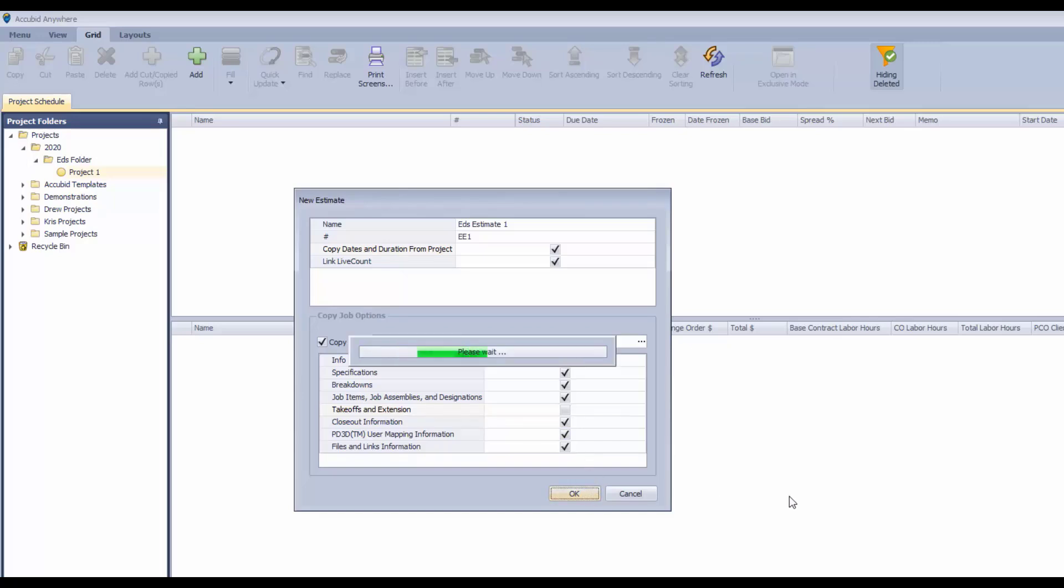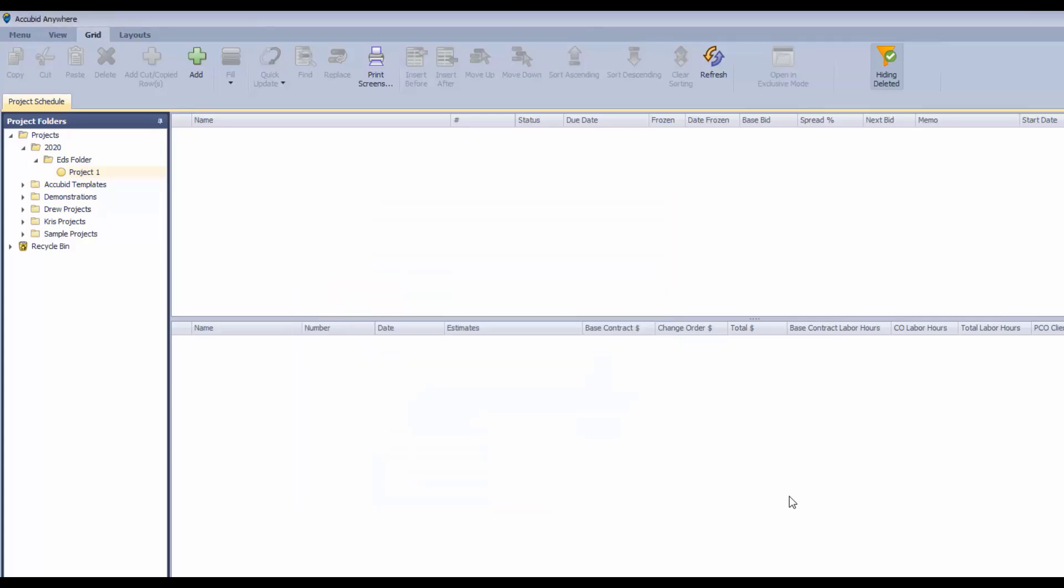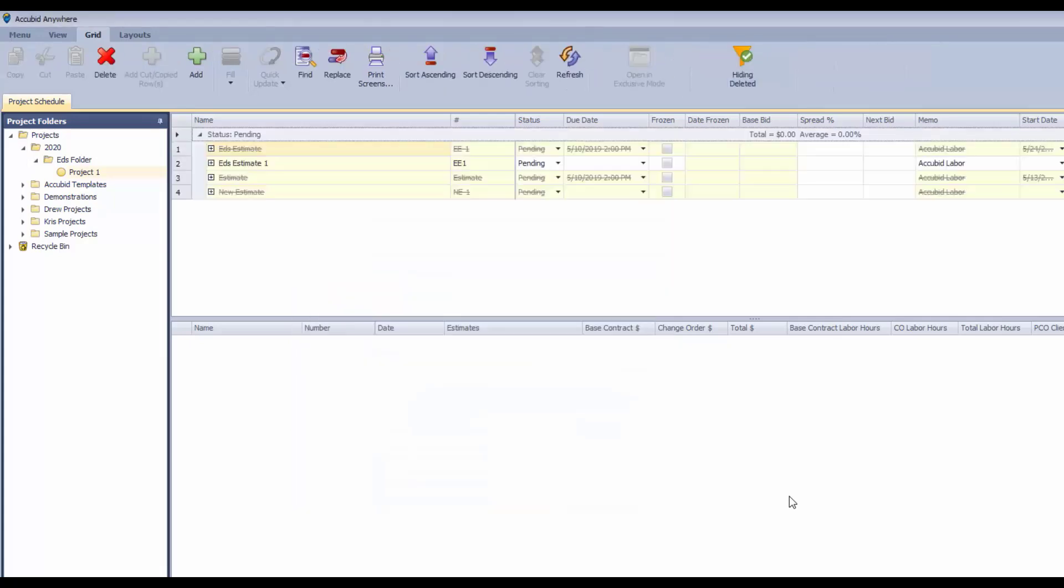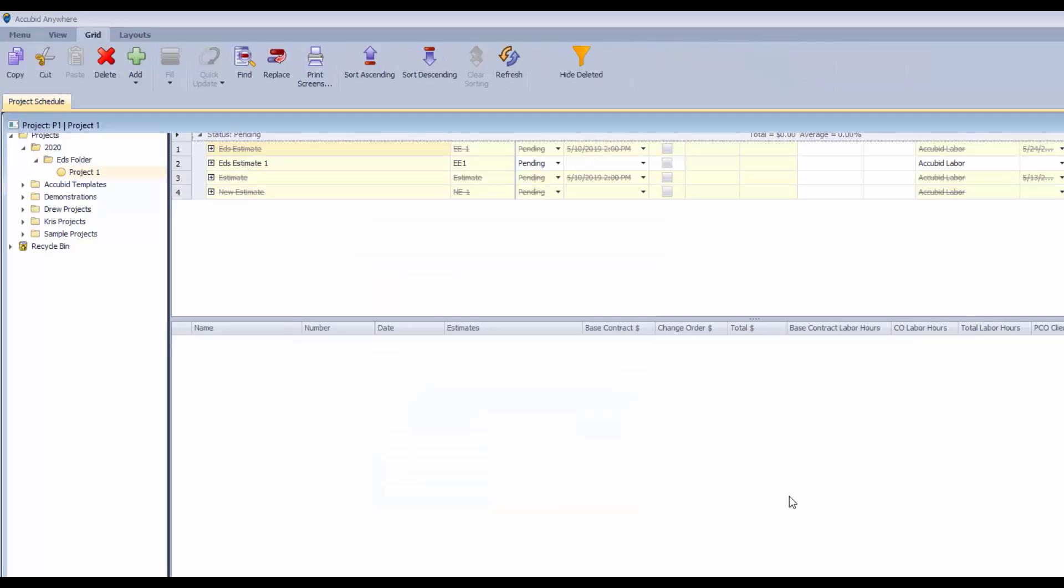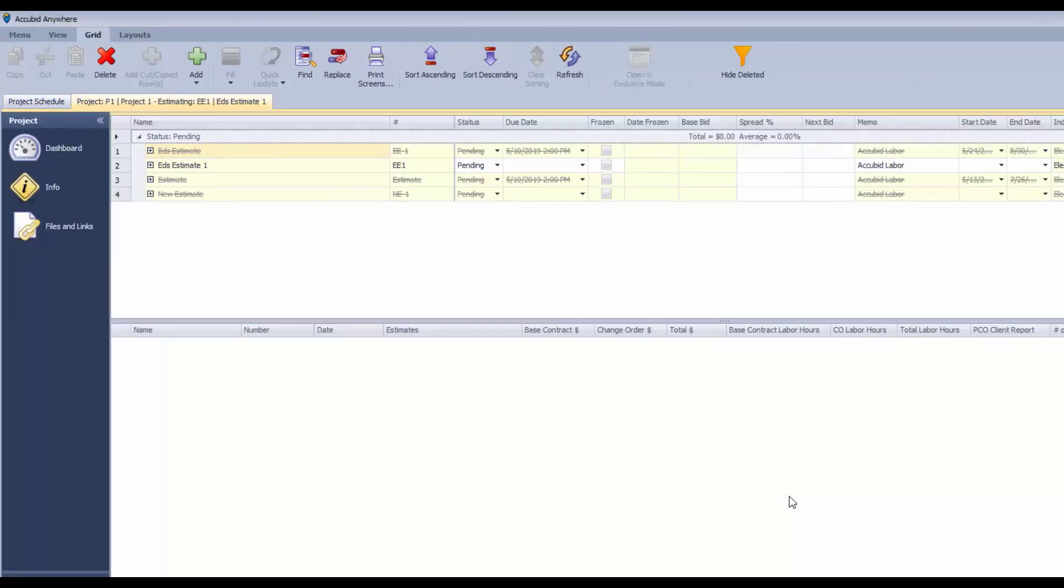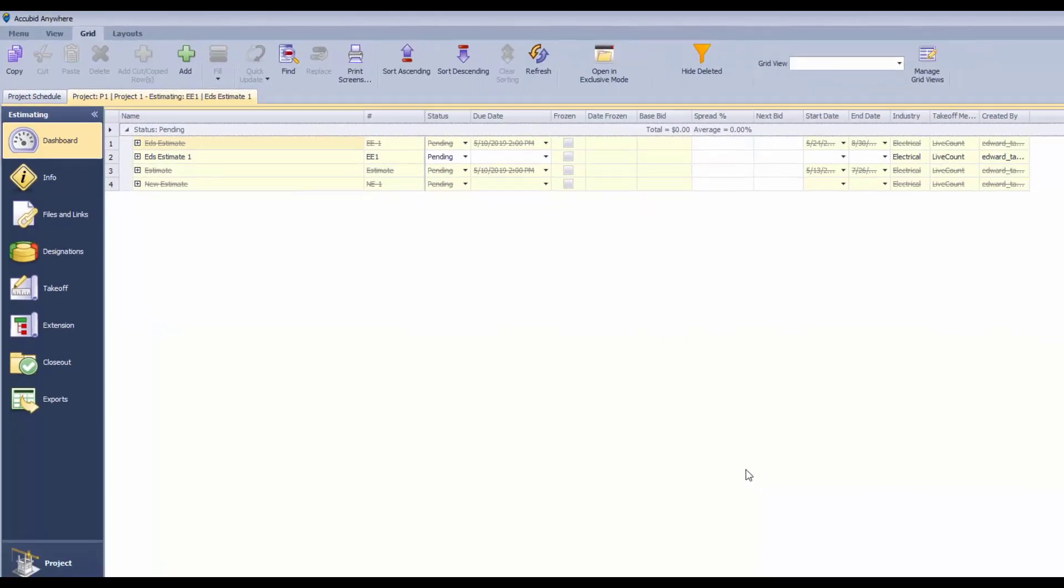And it's just going to create that new estimate. The first page that we're going to see is the Info page and we can fill in the information that we need there in order to get started.